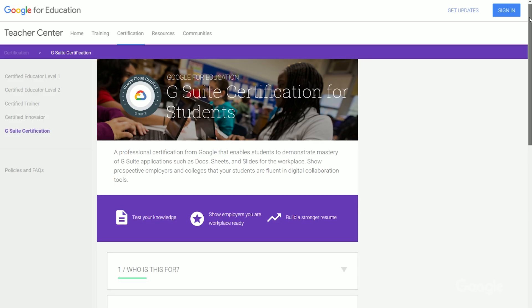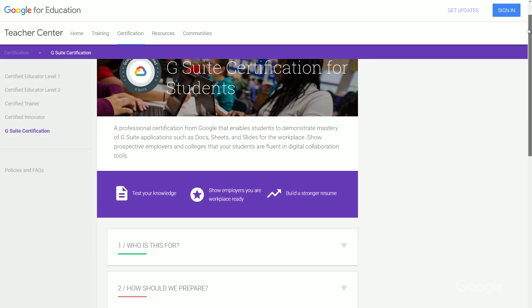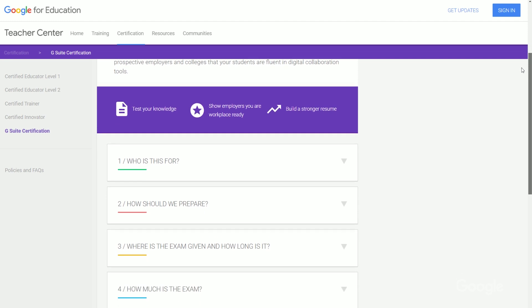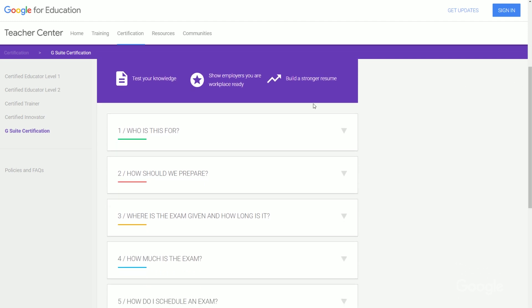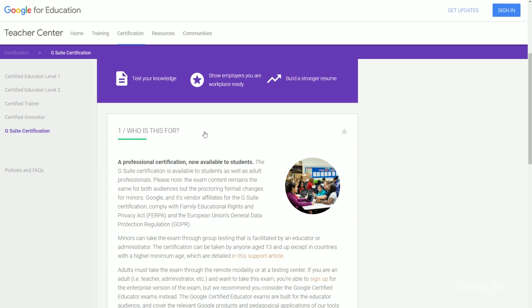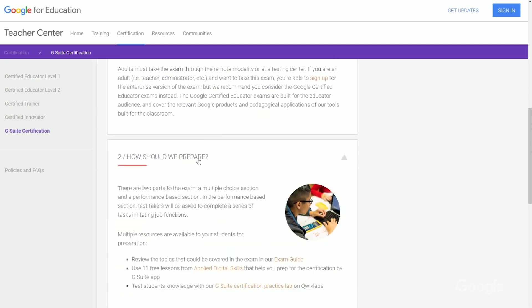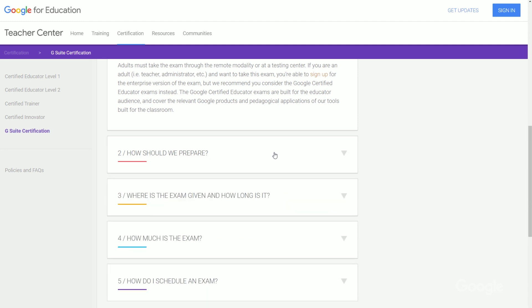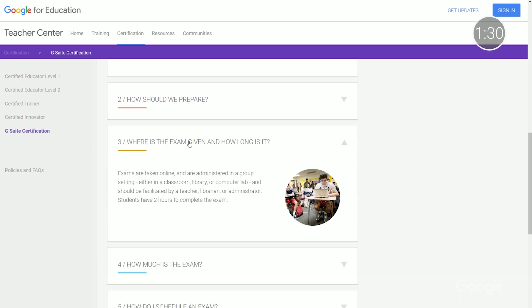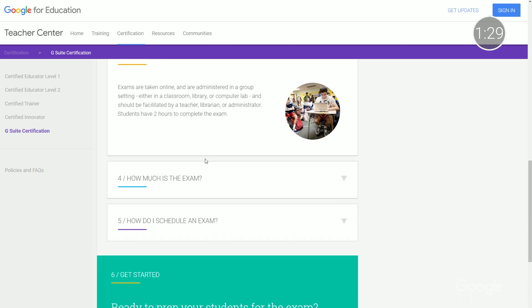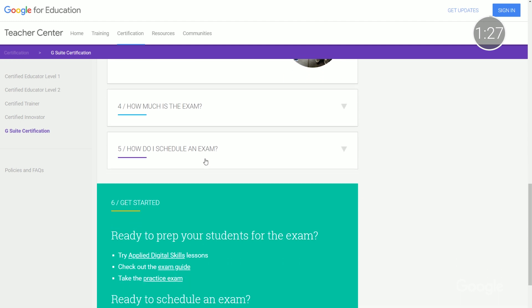When they enter the workforce, today's students will be expected to be proficient in digital tools like G Suite. The G Suite certification allows students to demonstrate their knowledge of G Suite tools like Gmail, Docs, and Drive, which can be important for future universities and employers. We already have a certification for businesses in higher education, and now it's available for K-12 students. The exam was recently awarded the ISTE Seal of Alignment, and registration information can be found below.